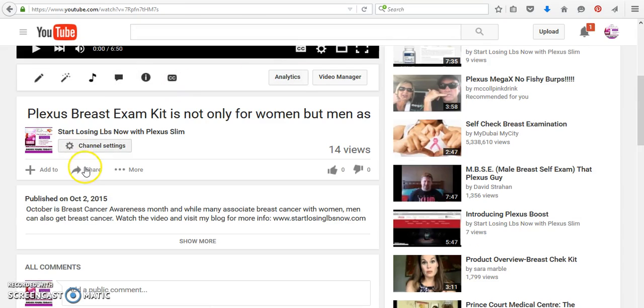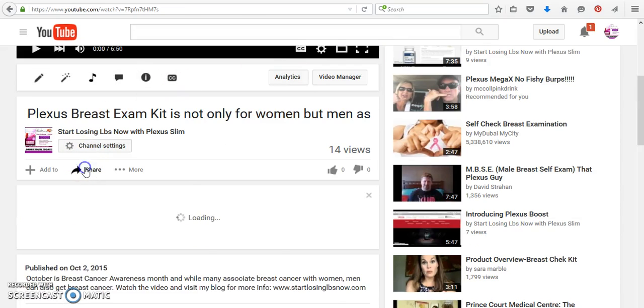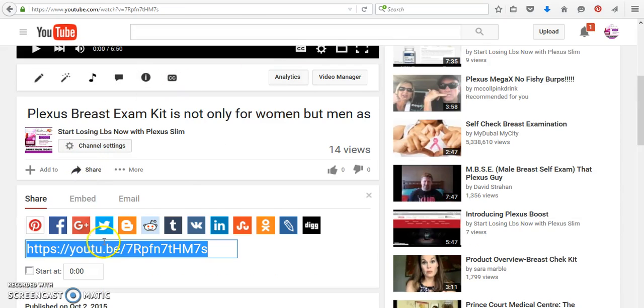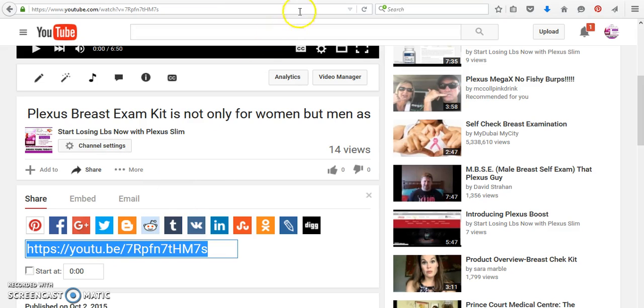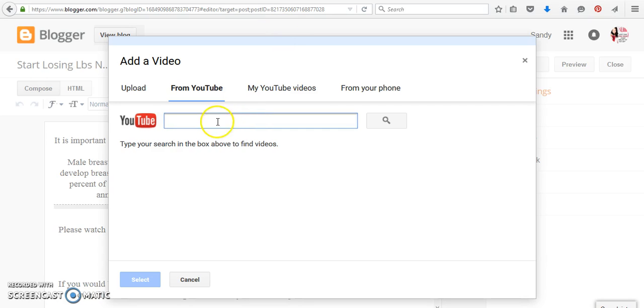But if I wanted to share this particular one, all I would have to do is copy here and paste, and then click find, and it would give me the video.